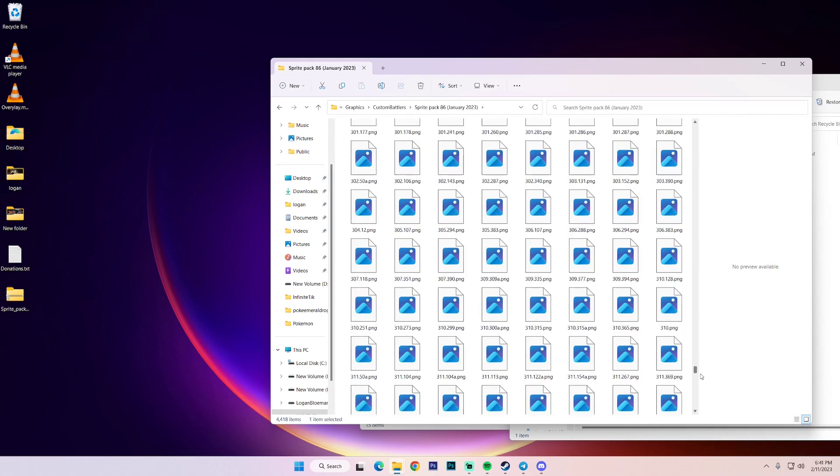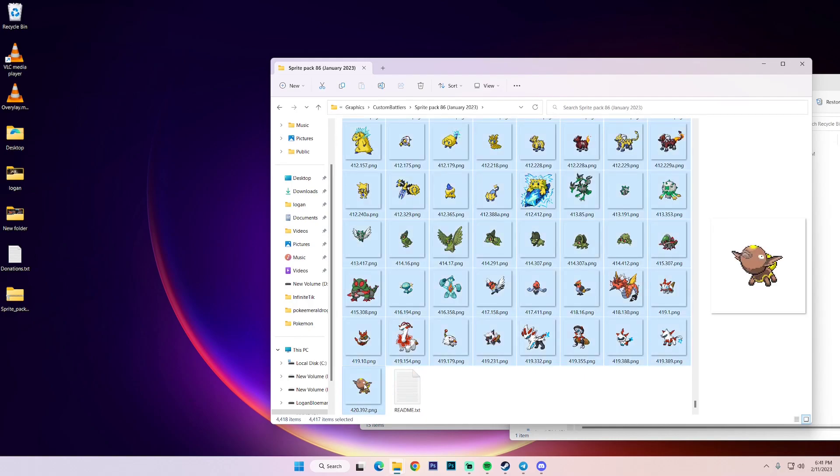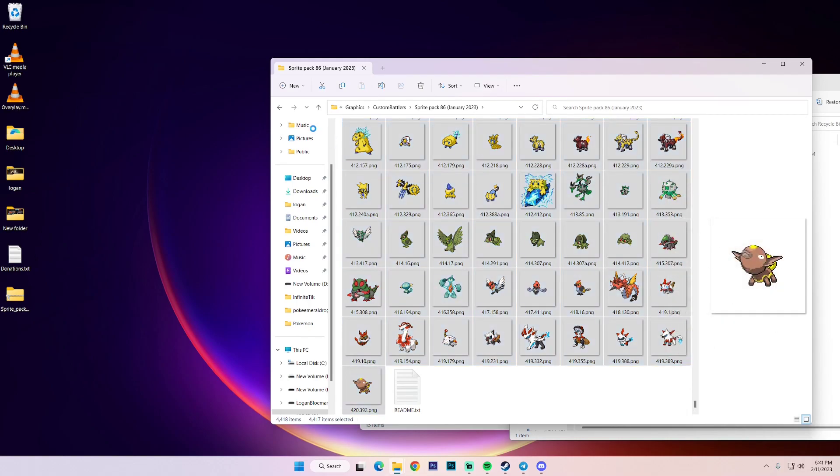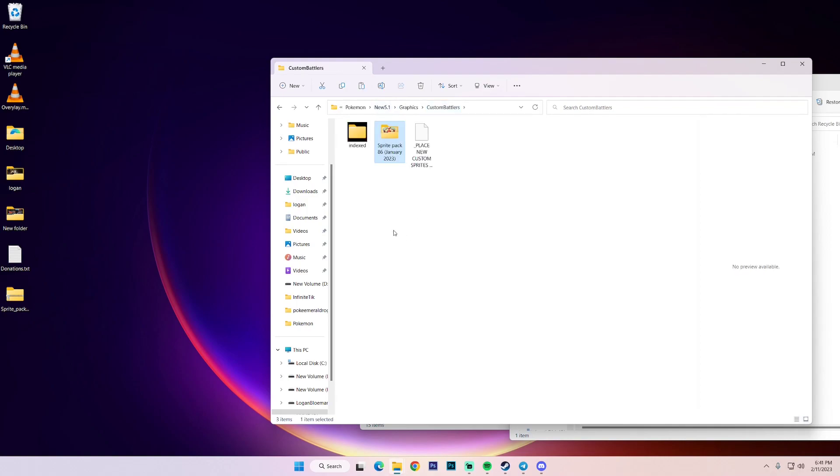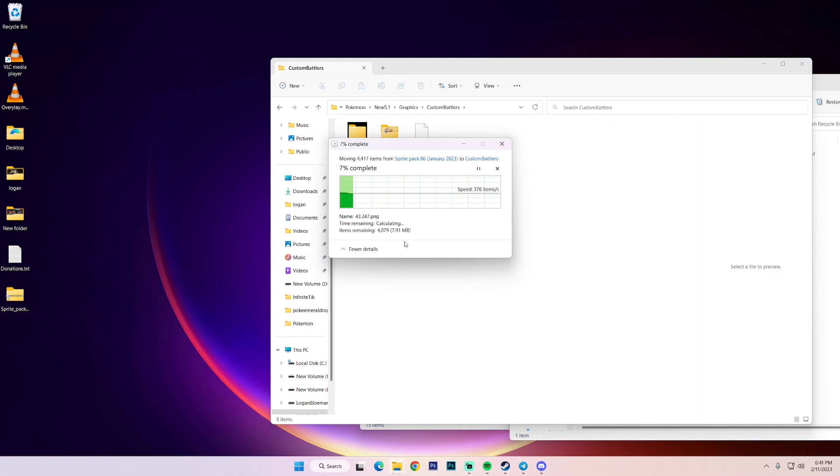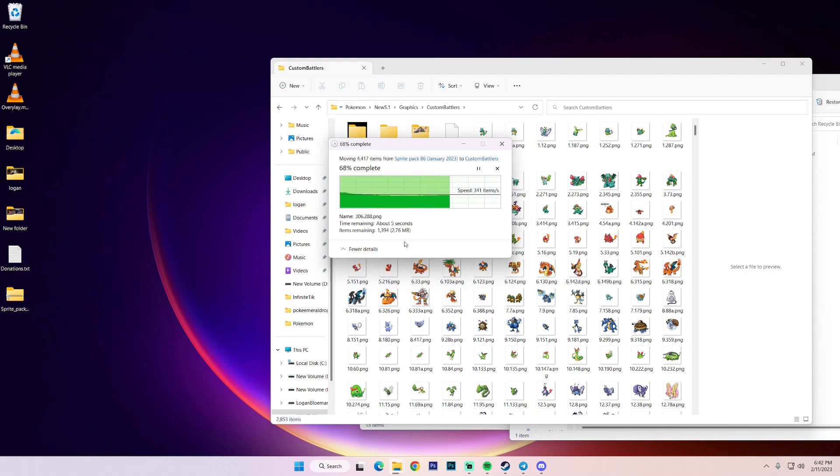And then we're going to scroll all the way down. And I'm going to hold shift, and I'm going to left click this last image. We don't want this readme text file. It just tells you how to do this. So we're going to ignore it. We're going to right click an image. I'm going to cut. And then we're going to go to custom battlers, and we're just going to paste. Now, this shouldn't take as long. It should be a little quicker.